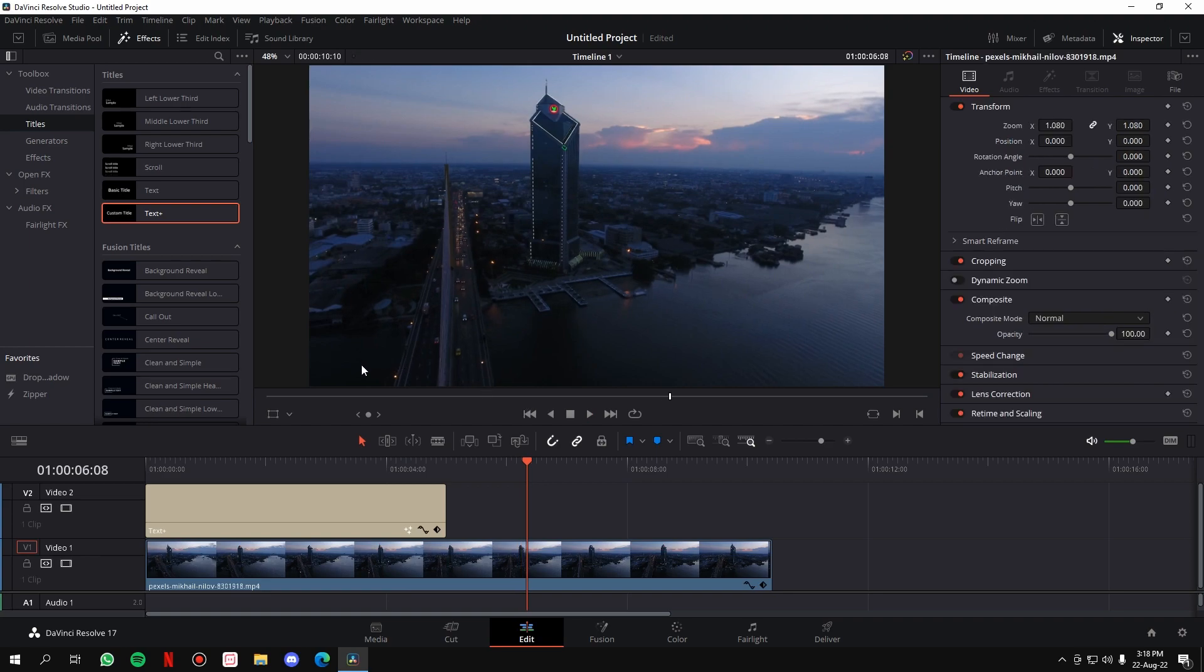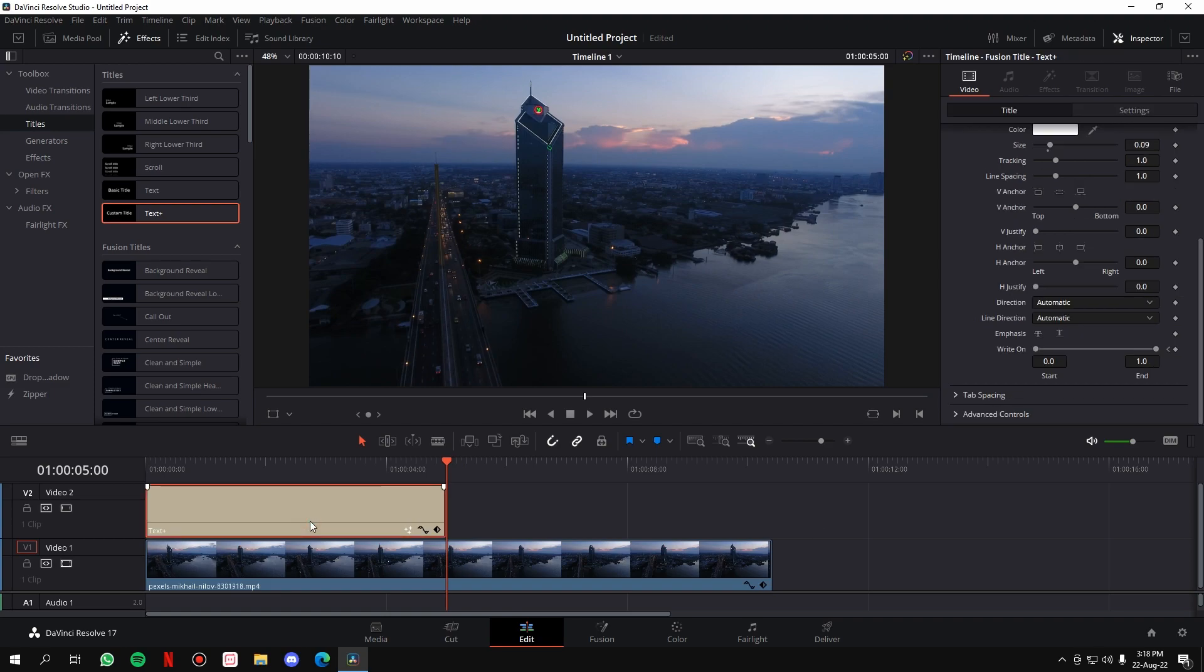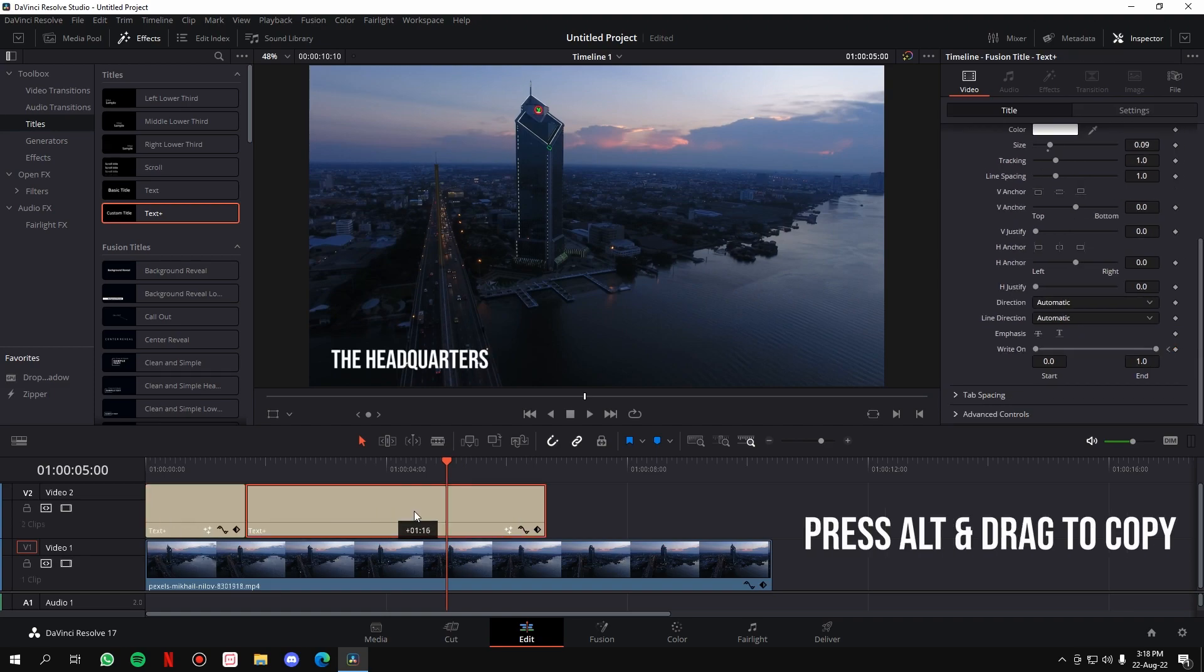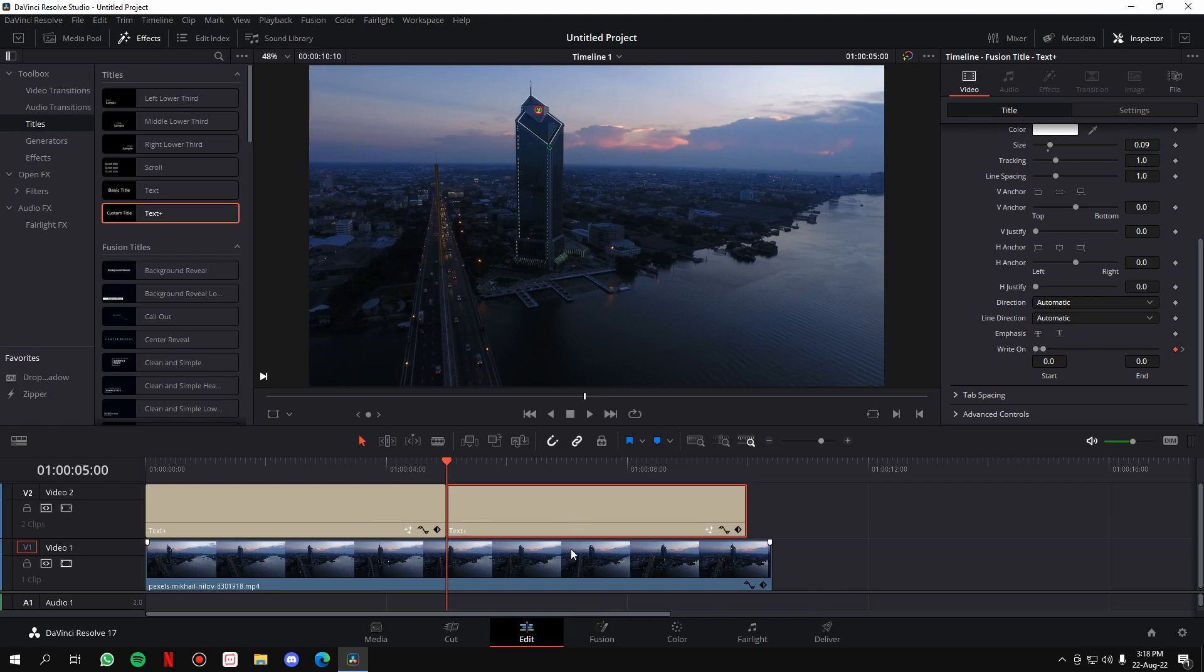So if you want that effect, what you have to do is simply press Alt and drag this element on the right. What it will do is it will basically copy the element—you can copy any element in DaVinci Resolve like that. Now, once you've copied this element, remember that the write-on effect comes with the element, right?